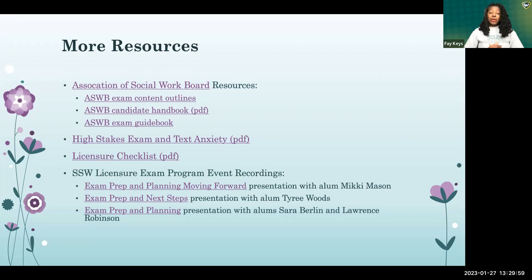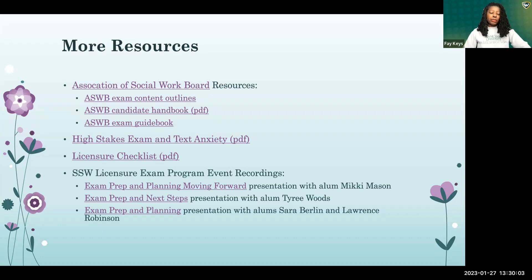Closing remarks: It's about 1:30. Are there any questions? Dr. Keys expresses pride in all the participants and encourages them to continue doing the things they say they want to do. She looks forward to calling some of them 'doctor' soon.